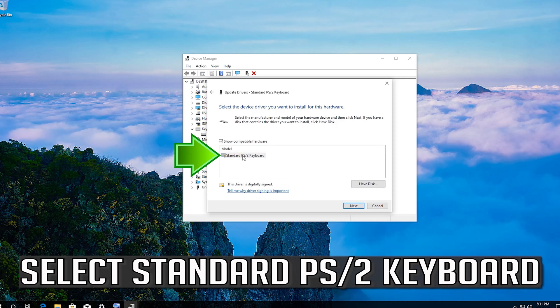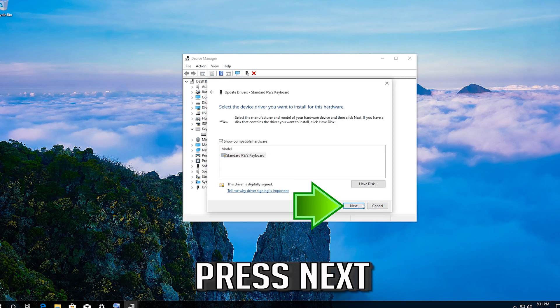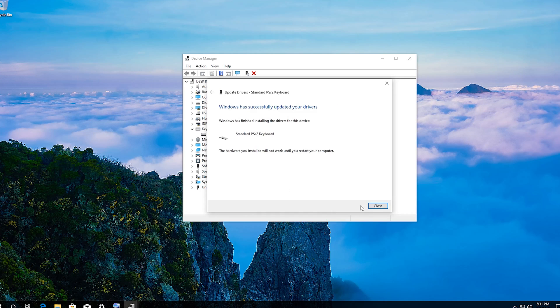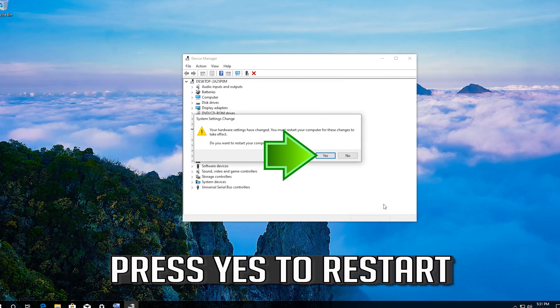Select Standard PS2 Keyboard. Press Next. Press Yes to Restart.